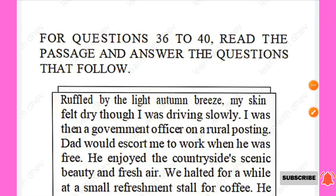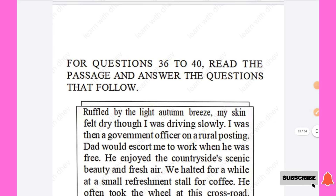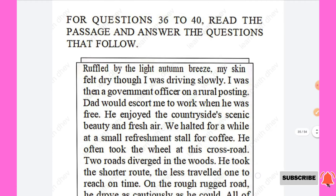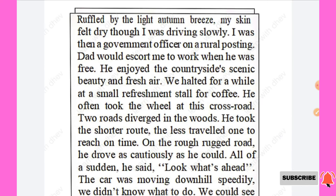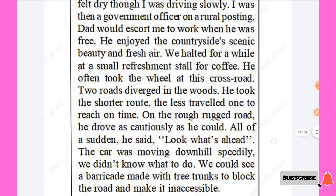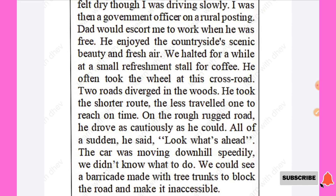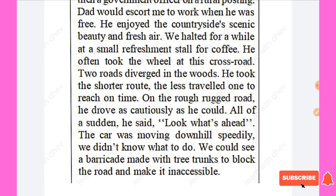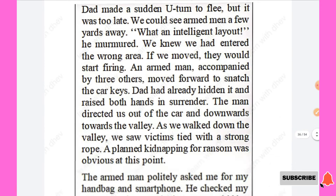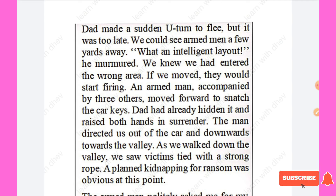The next section is Reading. For questions 36 to 40, read the passage and answer the questions. The passage describes a narrator who is a government officer on a rural posting. Her dad would escort her to work and enjoyed the countryside. They halted at a refreshment stall for coffee. At a crossroad, her dad took the shorter, less-travelled route on a rough rugged road. Suddenly, they saw a barricade made with tree trunks blocking the road ahead while moving downhill.